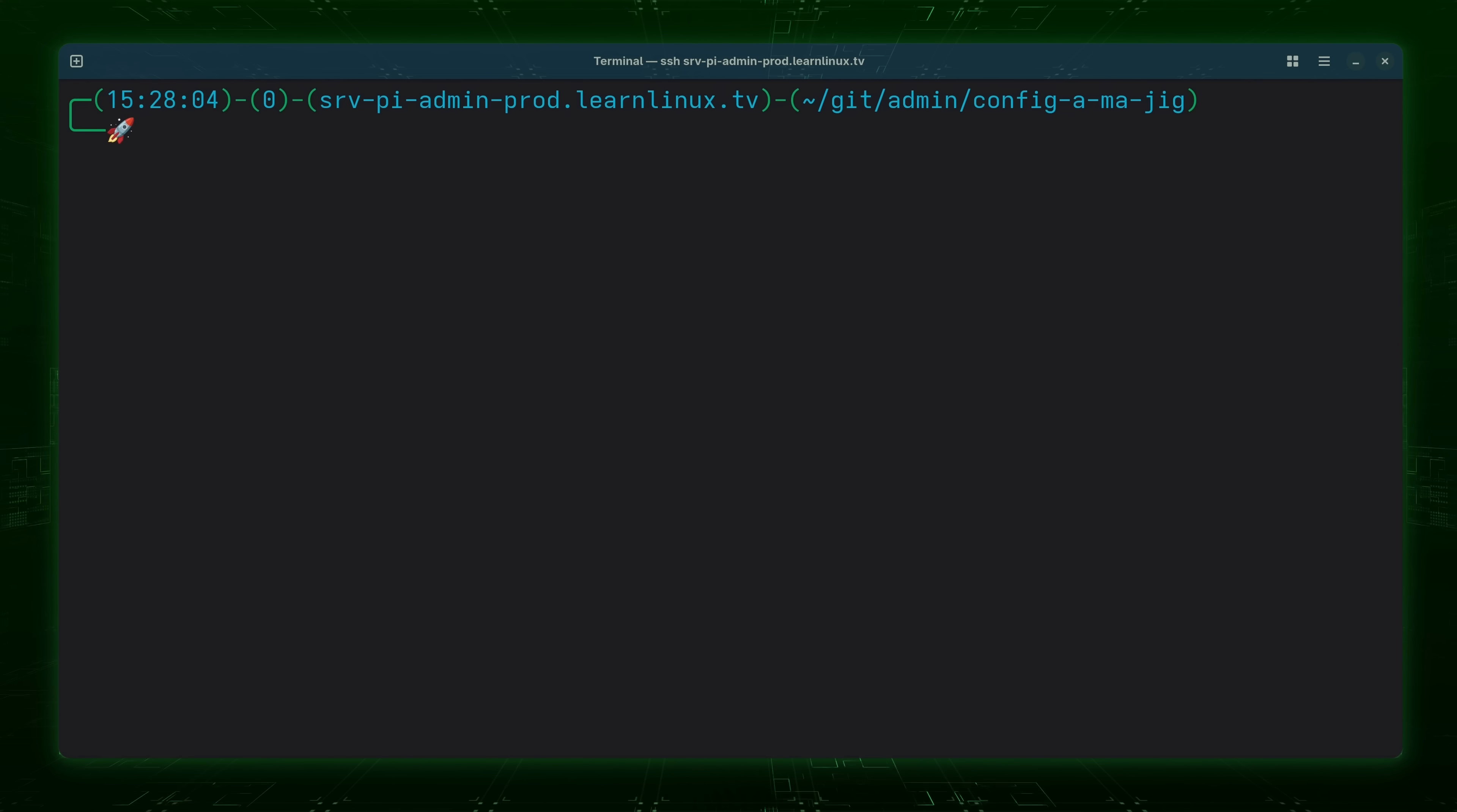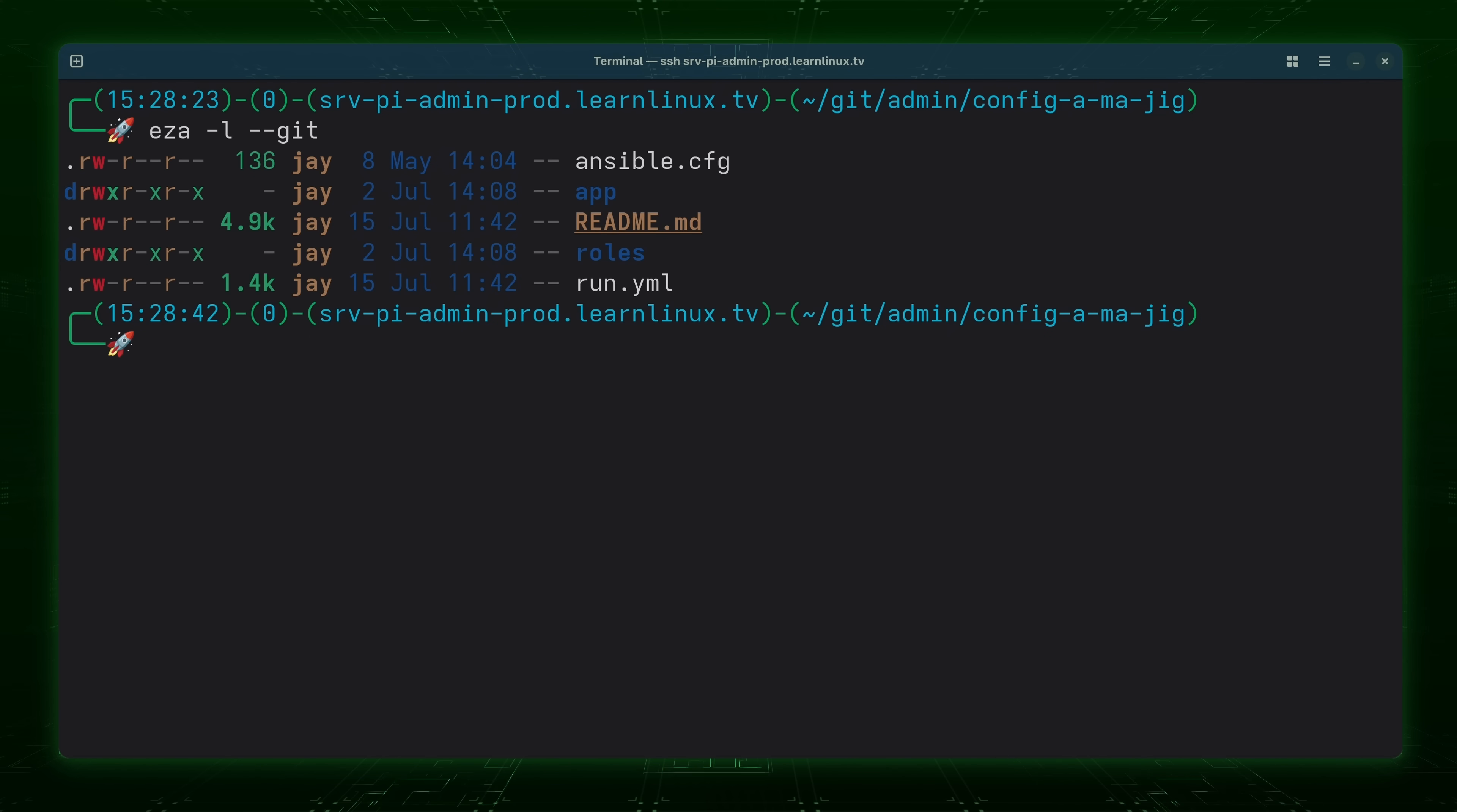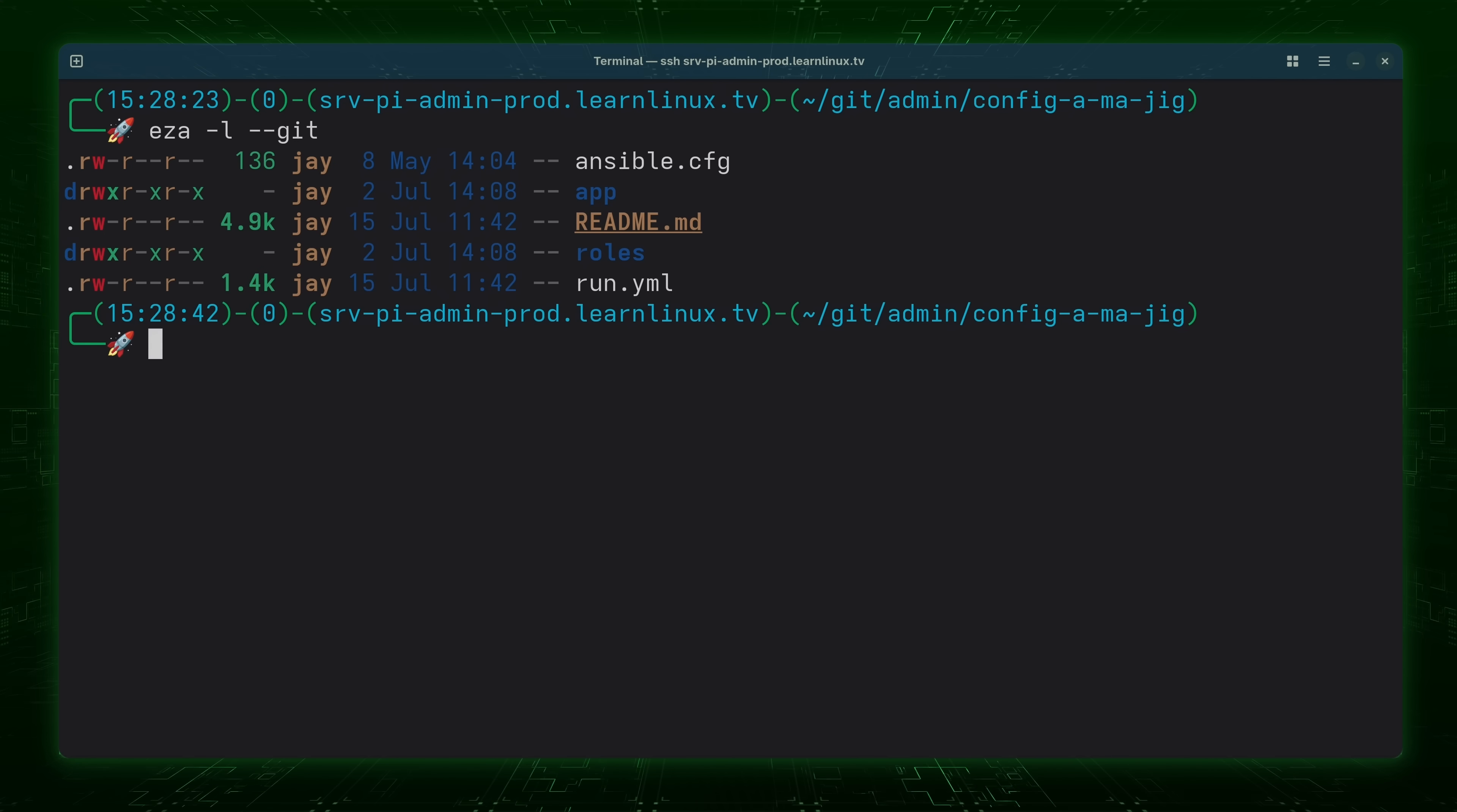So I'm going to recall the previous command. And what I'm going to do is add the --git option just like that. Now in this case, we're able to see additional information about the repository as I was able to determine whether a file has been committed, whether it's been changed pending being committed, and things like that.